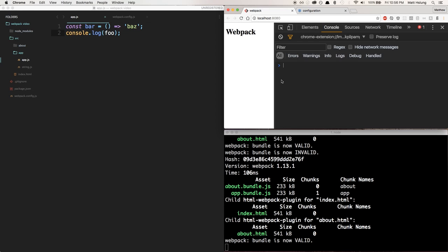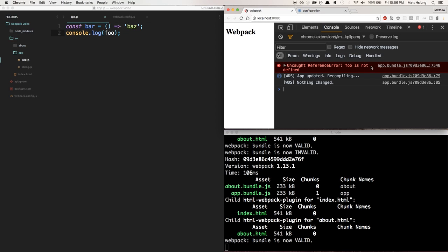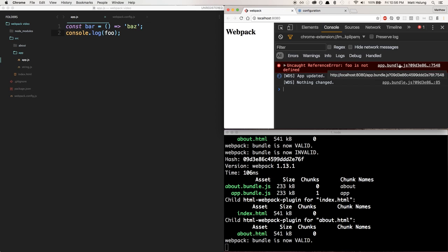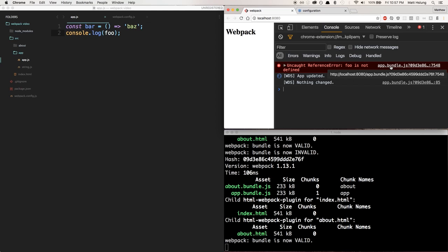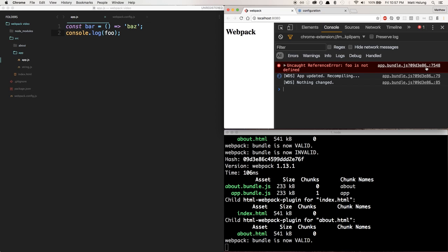If I open up my console here, you'll see we get 'foo is not defined,' which is expected. Normally when you get an error and you're developing, Chrome is really nice and gives you the line number of your code where the error occurred. Let's click on this. But you notice right away we get app.bundle.js, line 7,548, which sounds fishy considering my app.js file is two lines long.